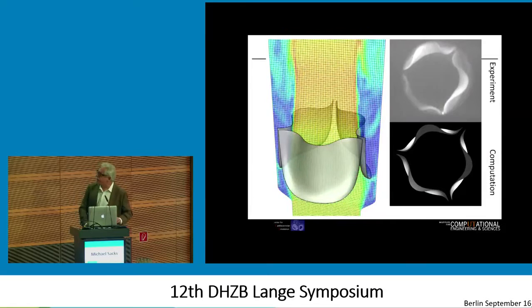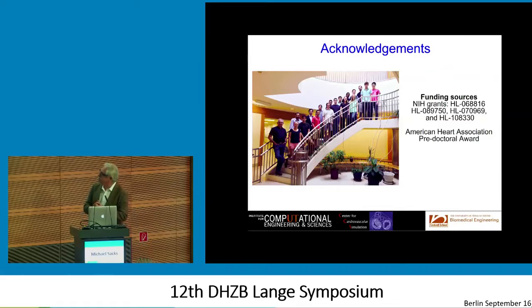I just want to wrap up. Of course, I actually don't do any of this — I just write the grants and sign the purchase orders. That's life as a PI. It's all the people on the stairwell who actually do all the work. And of course, generous funding from the NIH and the American Heart Association. Thank you very much.